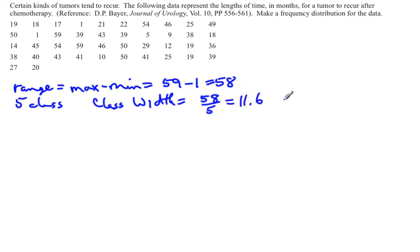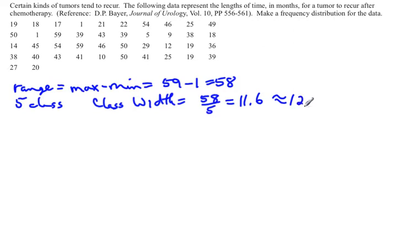Now one thing to remember about class width is you always round up. This one would round up normally, but if it didn't, you would still always round up. So we actually want to go up to 12 for the class width.